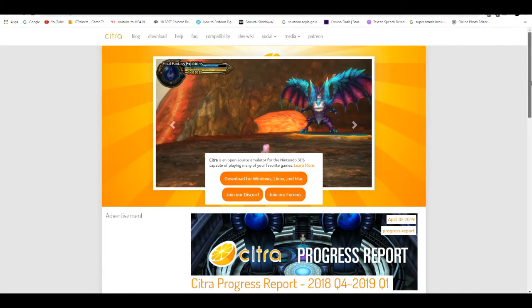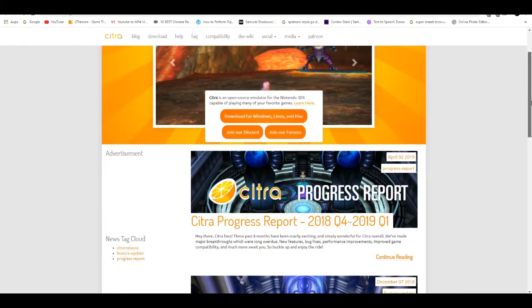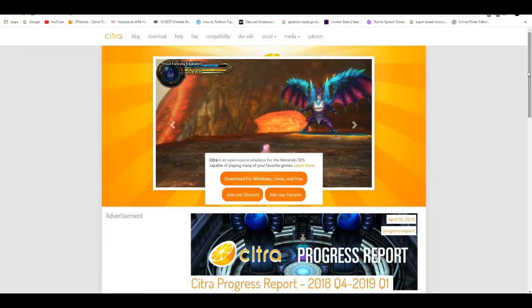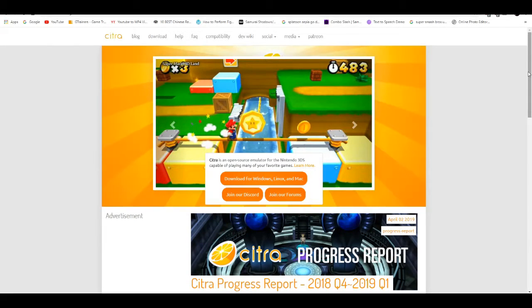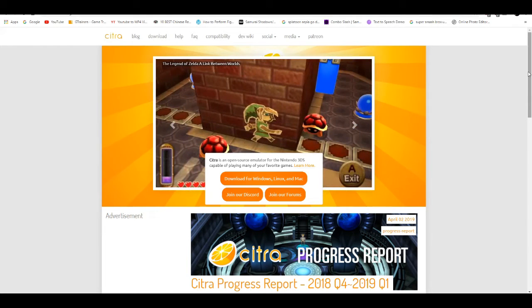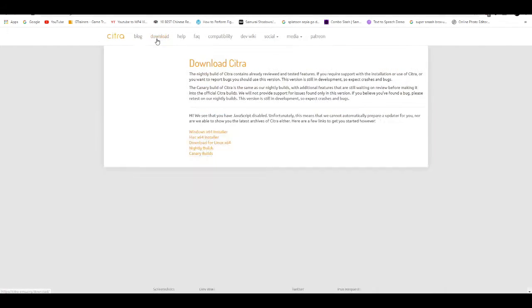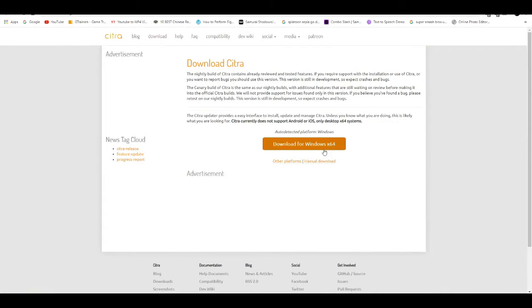First thing you need to do is go to the website citra.emu.org, I'll leave everything in the description down below for you guys to check it out. Go to the download page and then download for Windows 64.